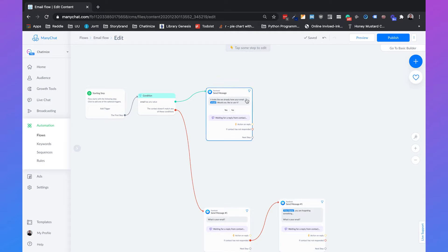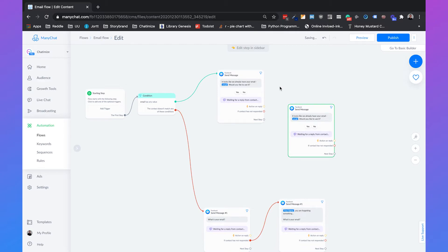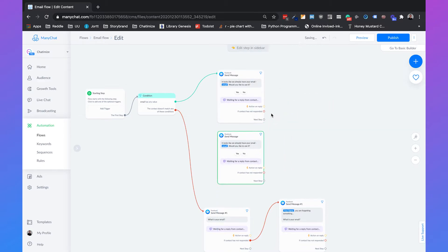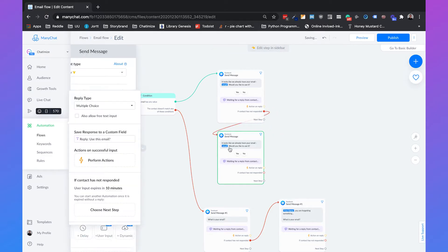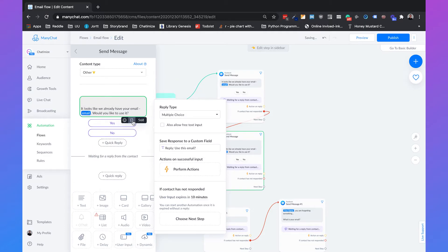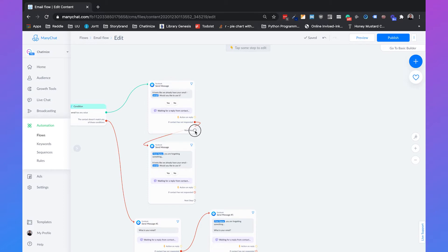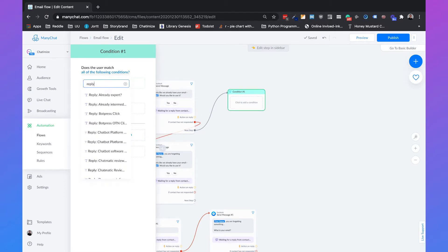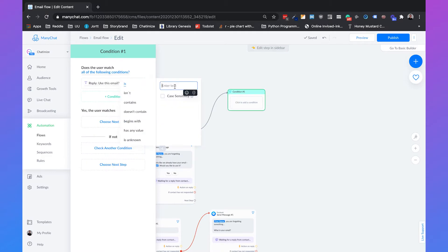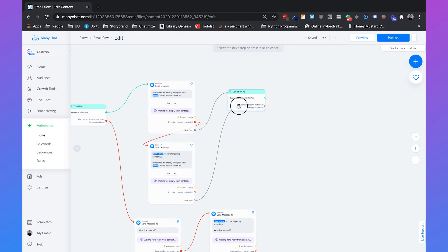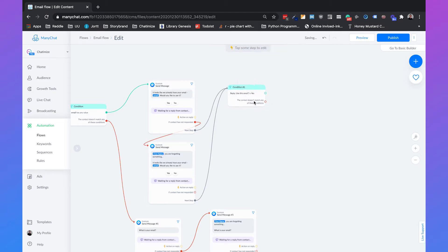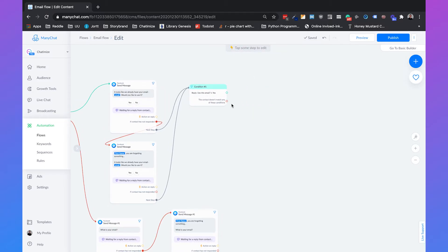Then what we must do is: when they didn't respond in 10 minutes, automatically send them a follow-up message. If the contact has not responded, we say again — first name, 'you are forgetting something'. And then, whether they clicked yes or no, we need to check the value of that answer. So we create a condition on that custom field: 'reply use this email is yes'. If yes, you're basically done. But if the reply is no, then we say 'Okay, that's also fine — which email do you want to use?'